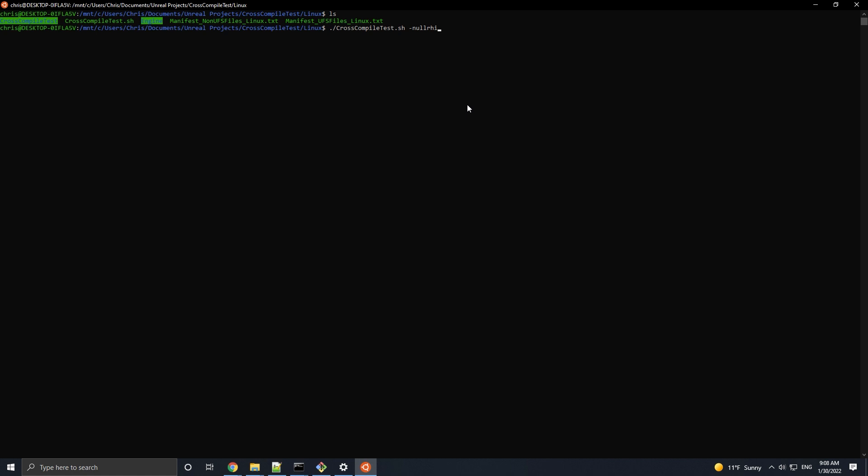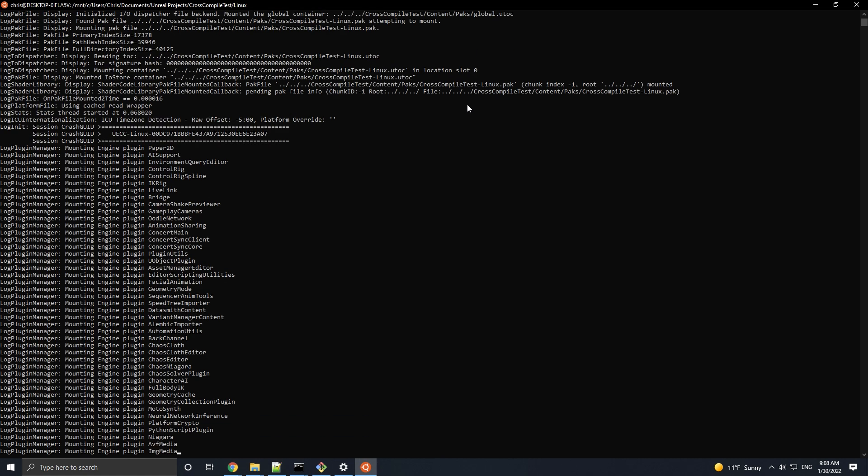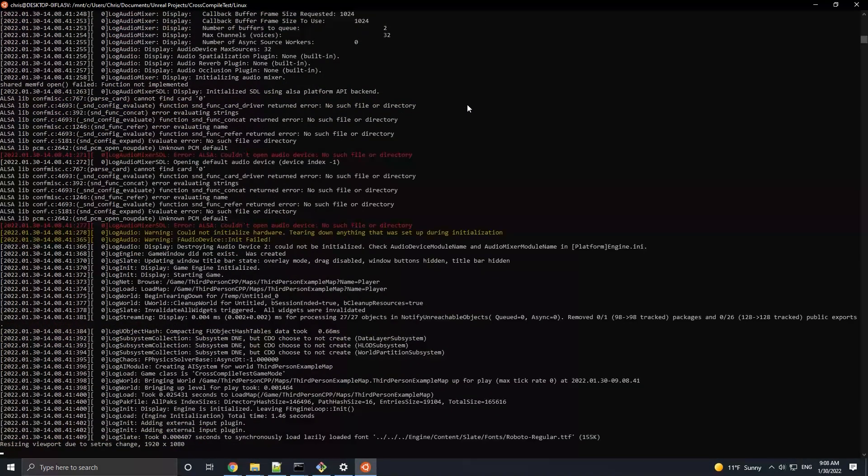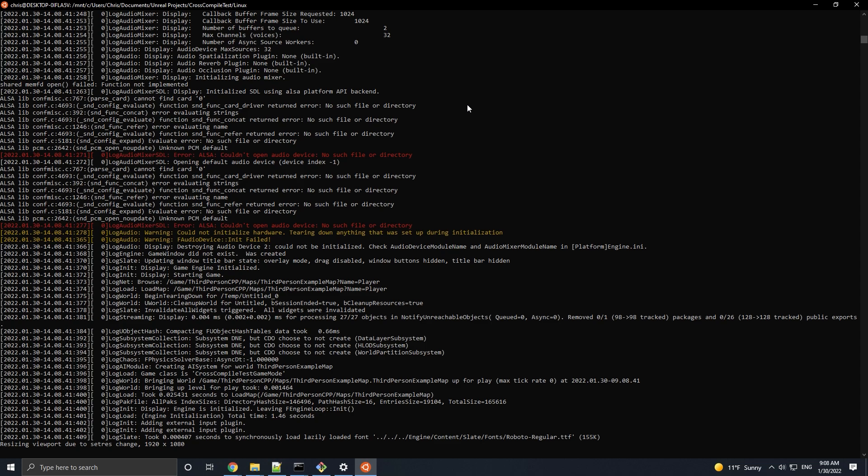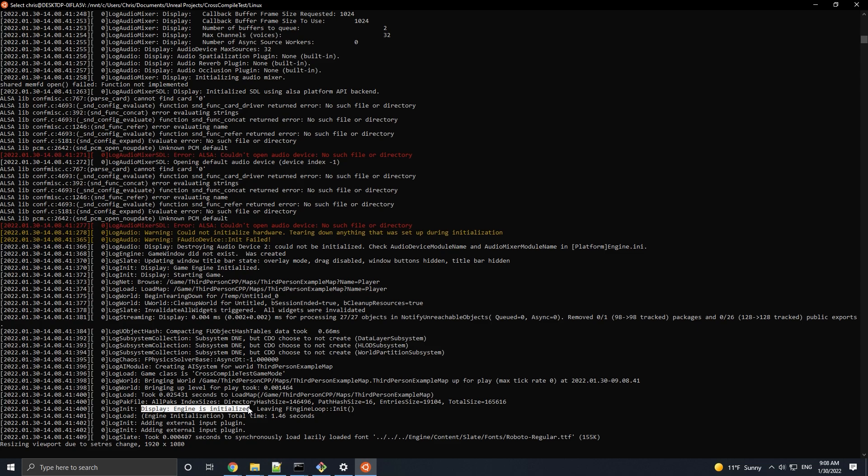For visuals and sound, you'll have to do more work outside of this video. Regardless, it seems that our game process is running in the background, as we can see by the logs. The map was loaded and the engine was initialized.